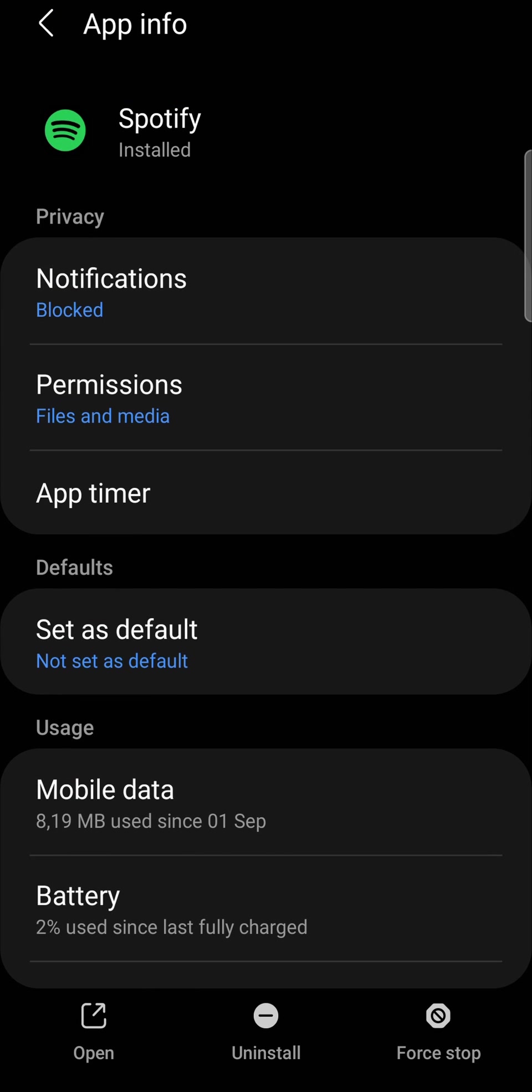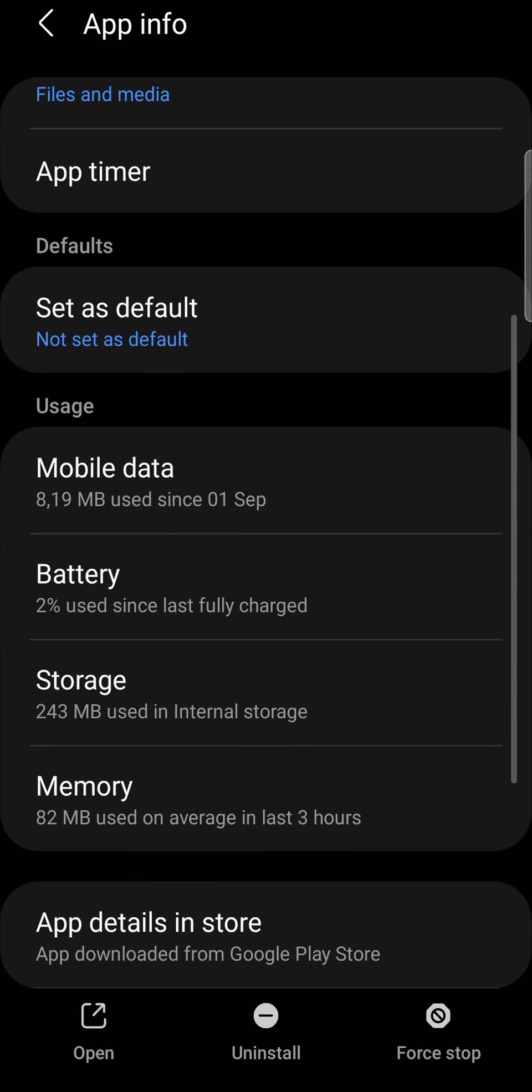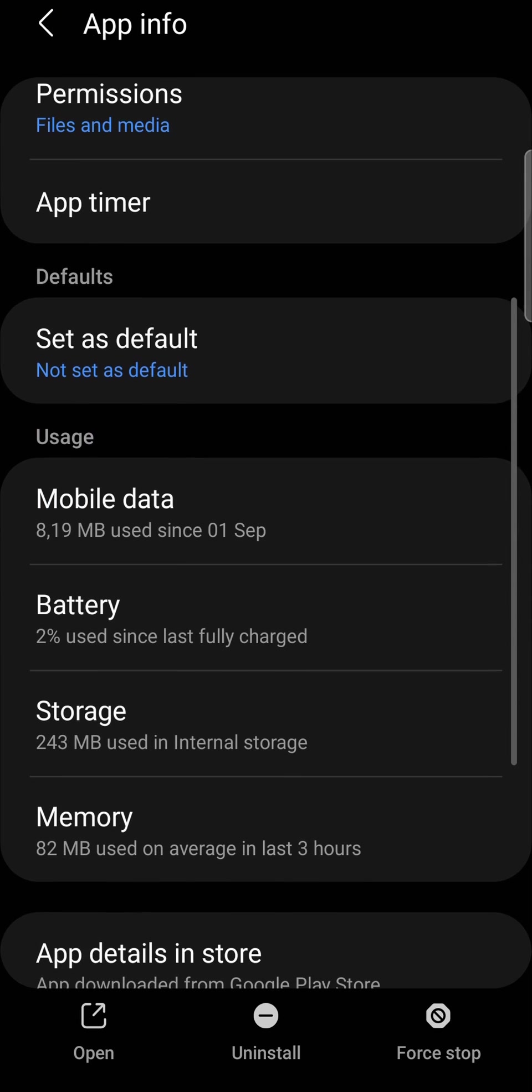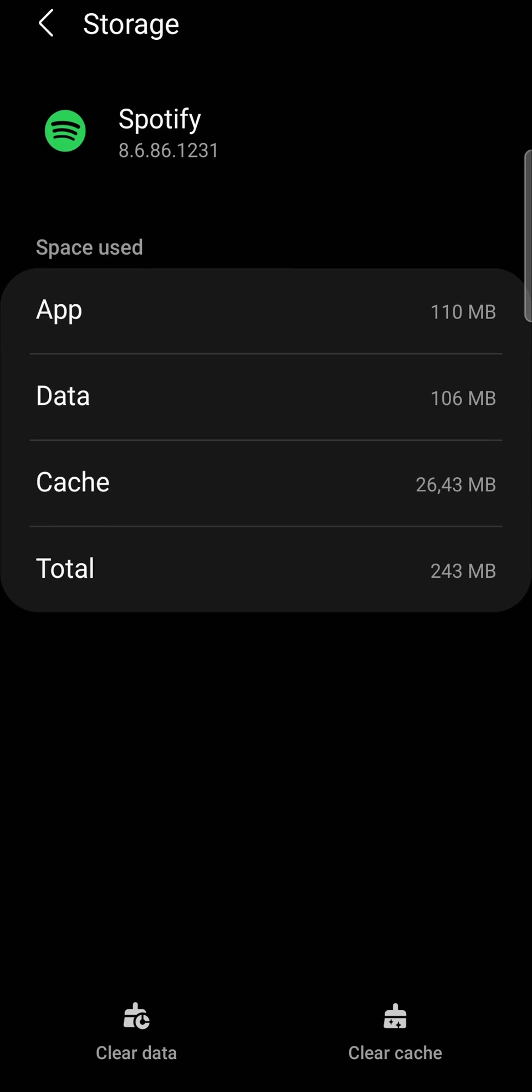Once you're on this page, just scroll down a bit and tap on storage. Then you'll see here where it says clear cache. You want to tap on that. That's just going to clear all the files so you can start fresh.